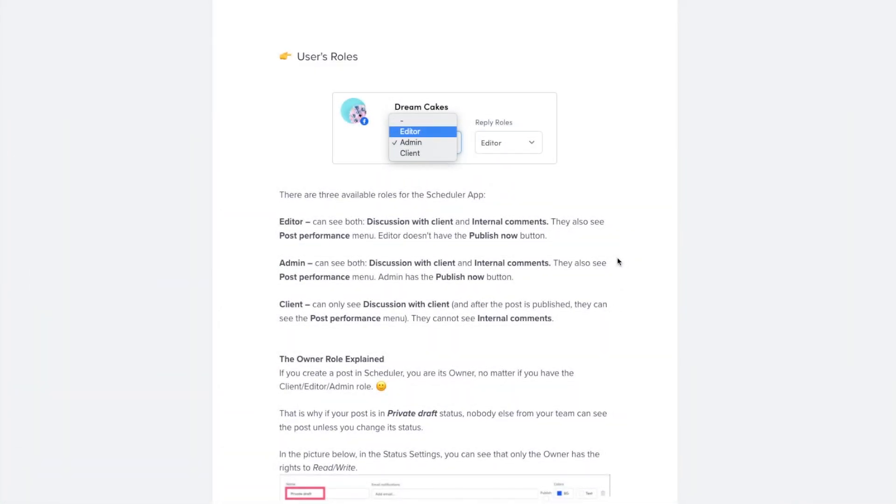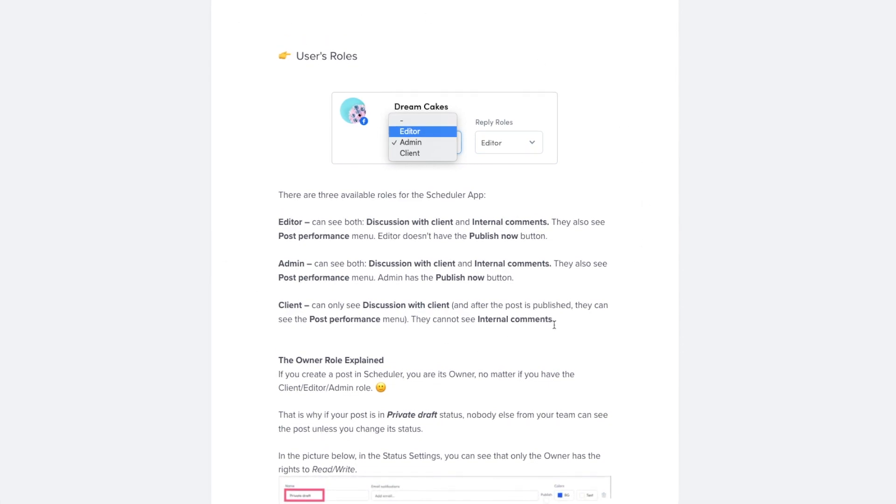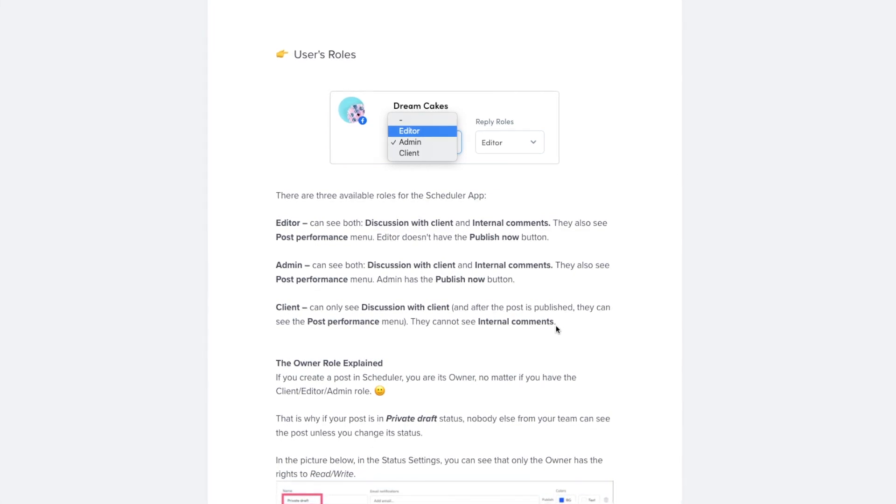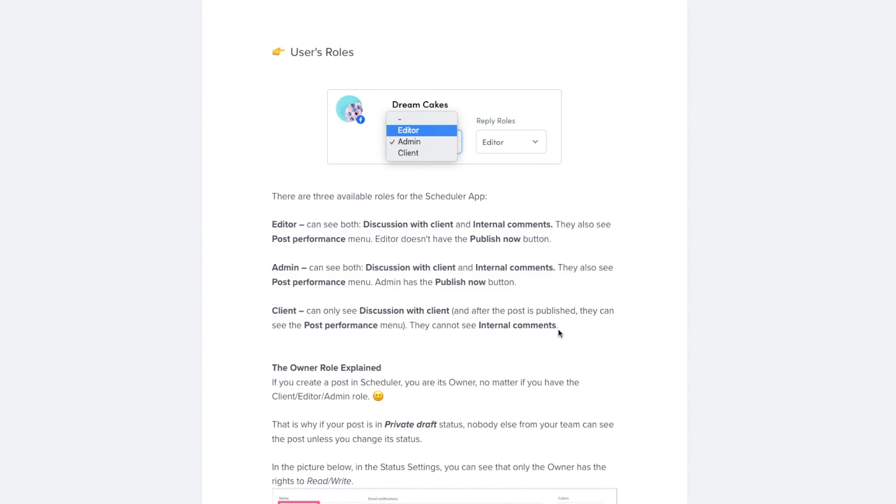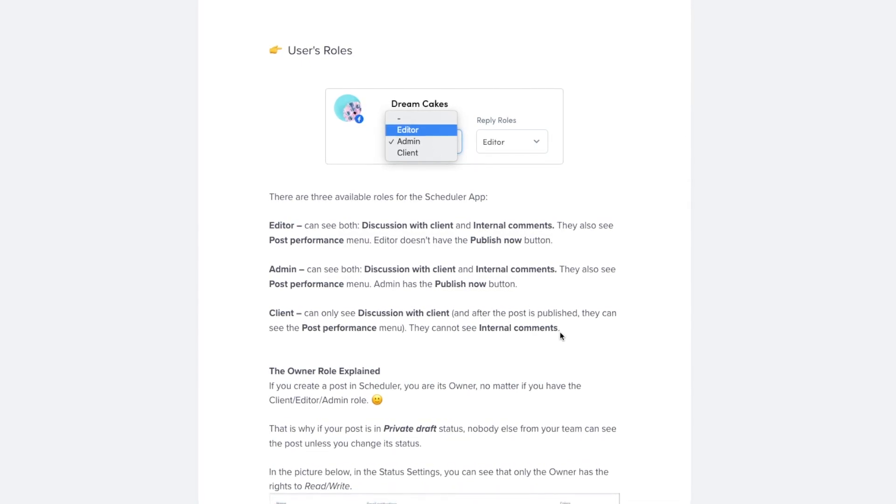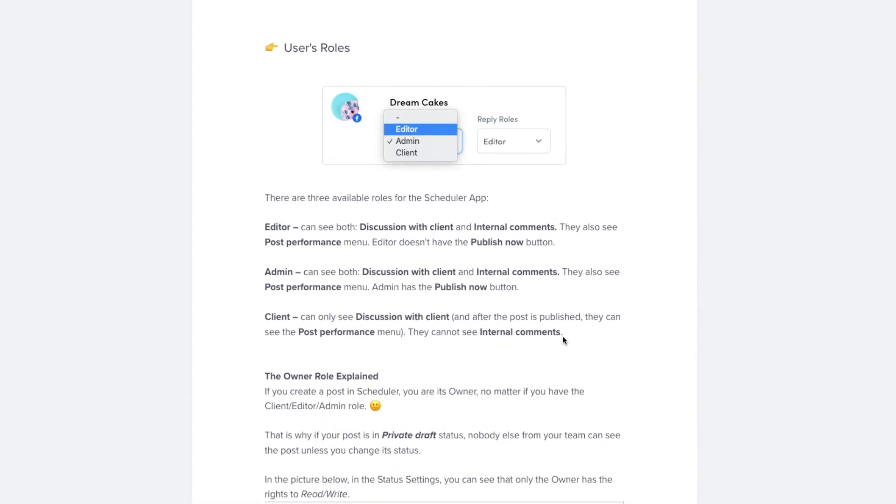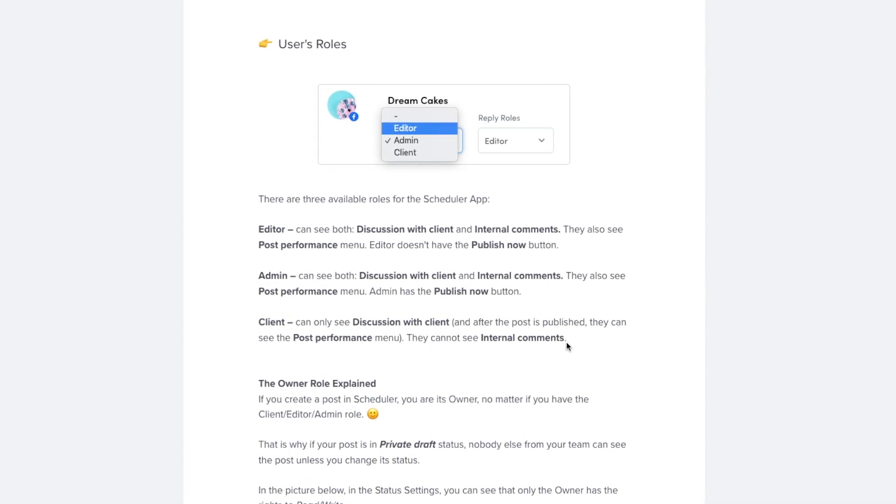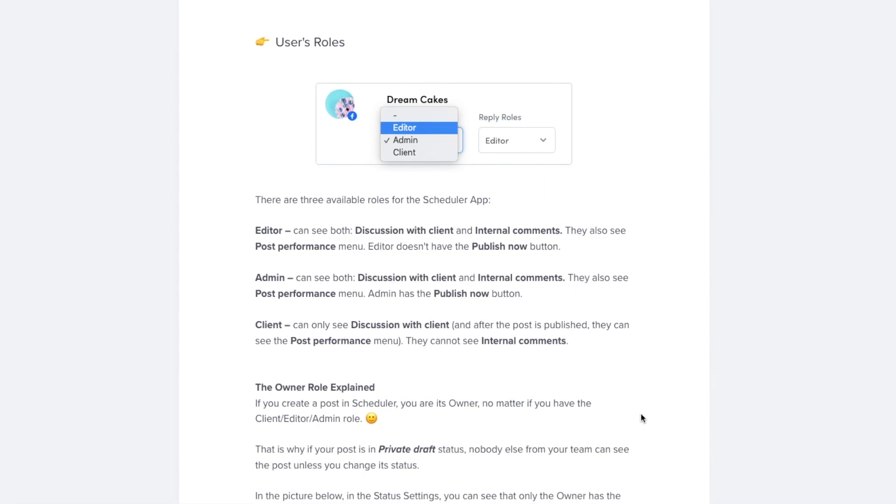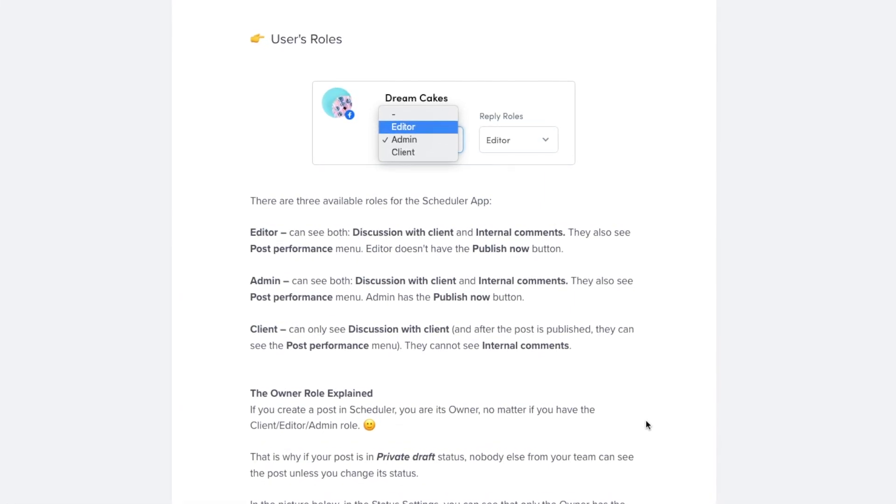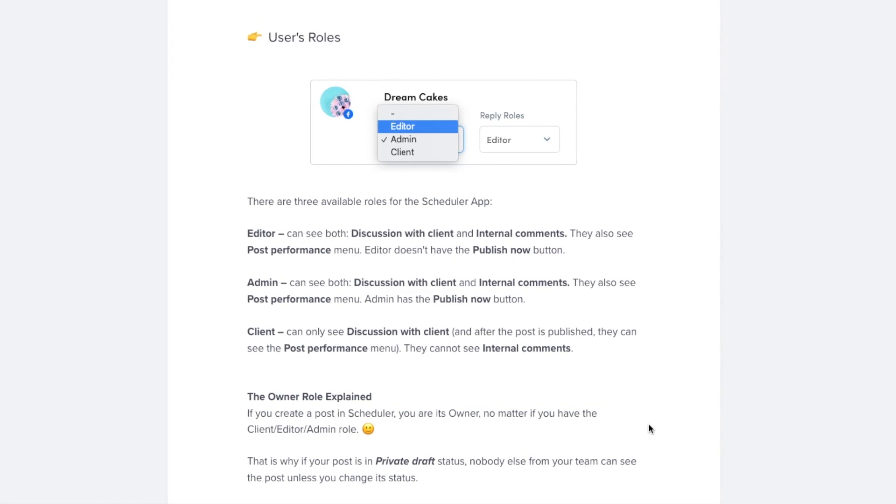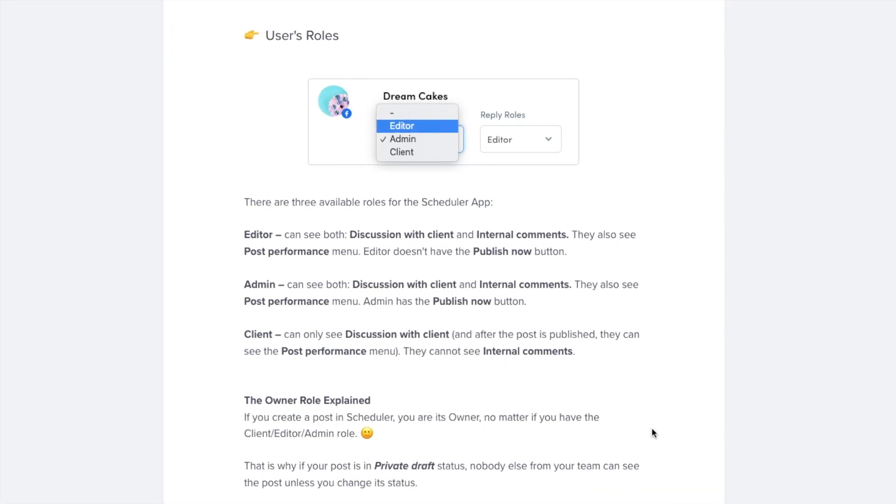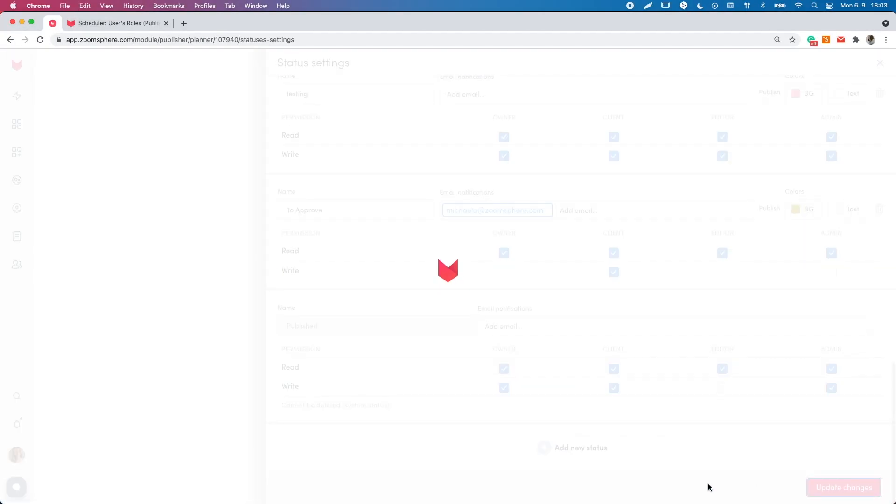There are three user roles for scheduler. The admin, editor and client. Each of them has different options. The admin role has the publish now button available and can engage in the discussion with client and in the internal comments section and see the activity log of the post. The editor role doesn't have the publish now button available but also can engage in all the communication channels. The client role has only access to discussion with client section and doesn't have the access to the post activity log.